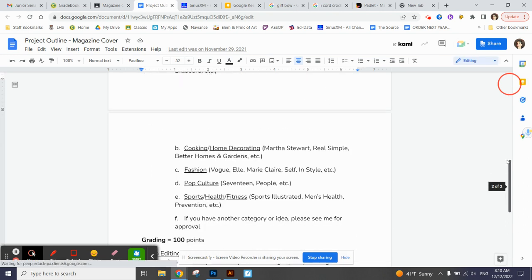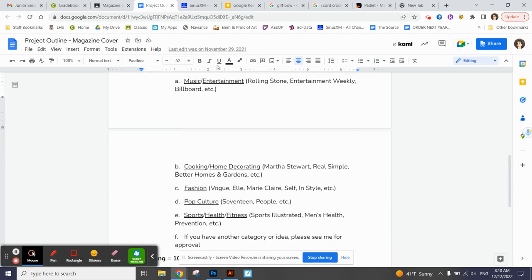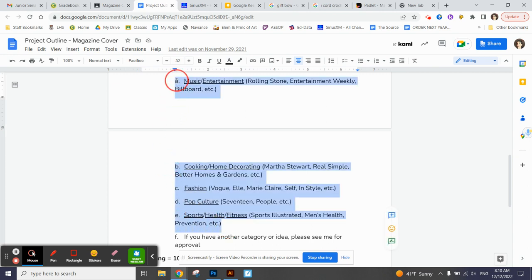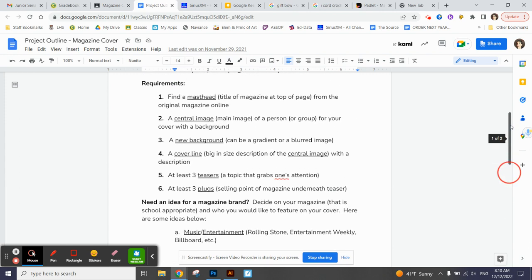I gave you some categories here. If you want to do a music or entertainment magazine, here's some options. You want to do a fashion one, pop culture, sports, health, things like that. So you have some lists here of magazines. If you think of something else, as long as it's school appropriate, it's probably going to be okay.